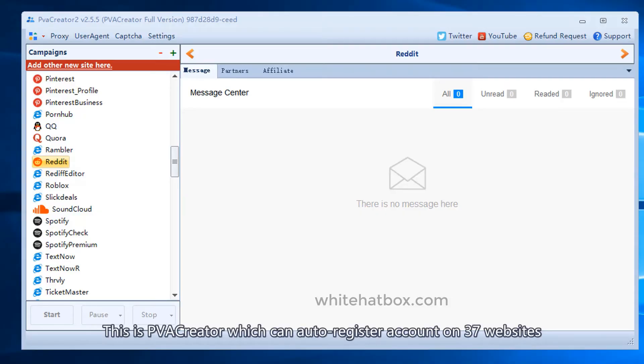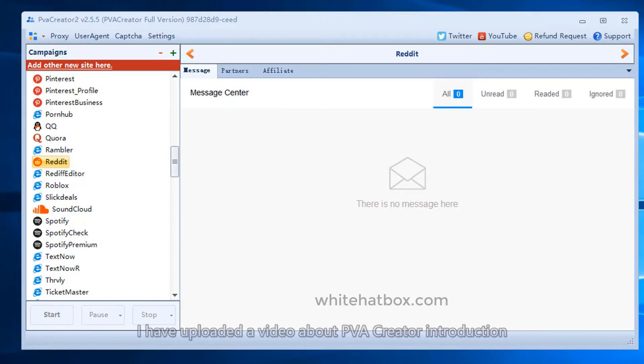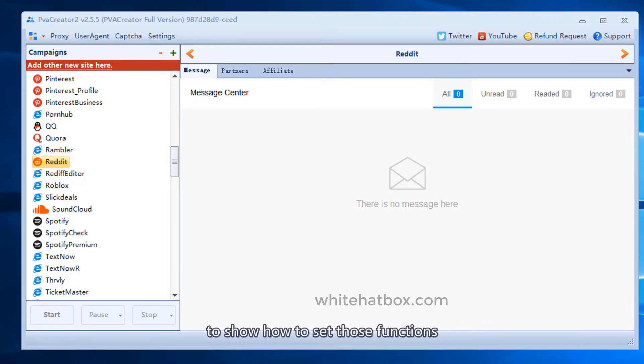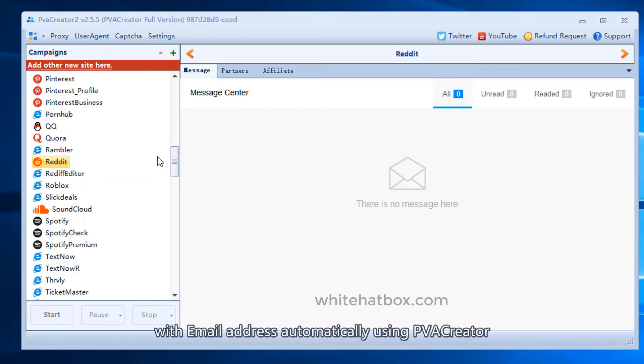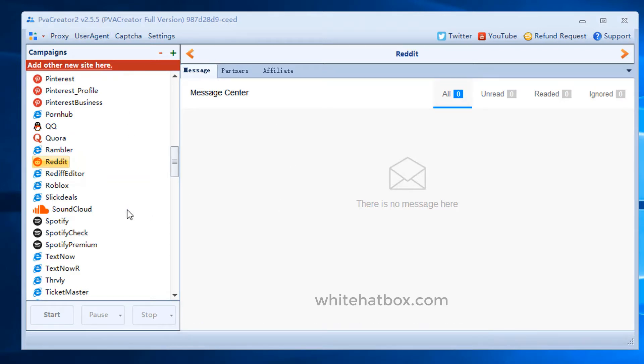This is PVA Creator which can auto register accounts on 37 websites. I have uploaded a video about PVA Creator introduction to show how to set those functions. Today I will show you how to create unlimited Reddit accounts with email addresses automatically using PVA Creator.